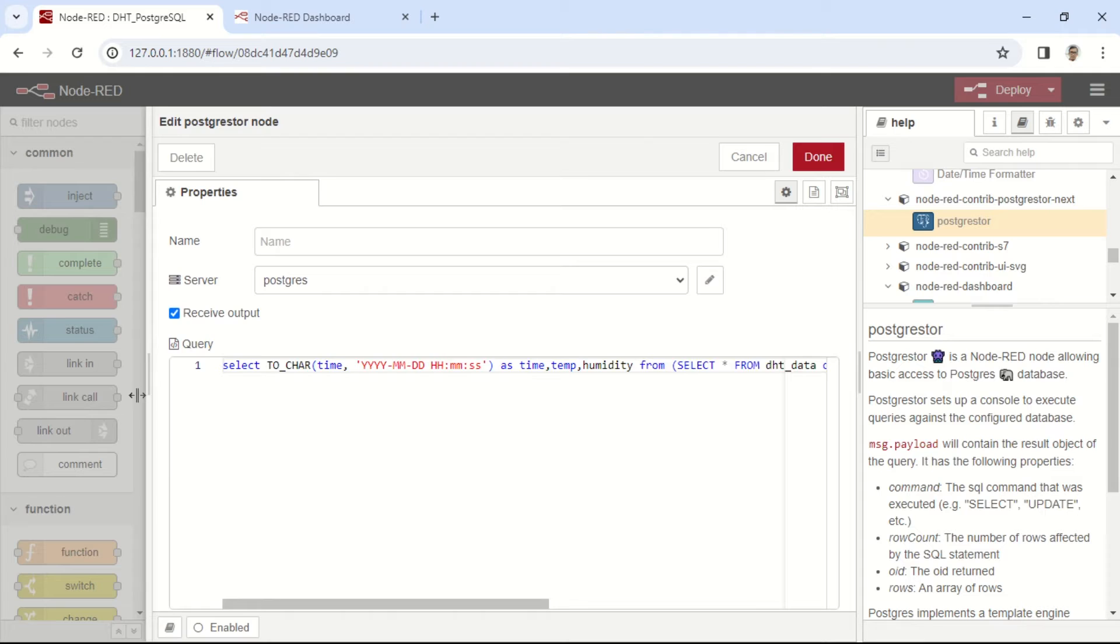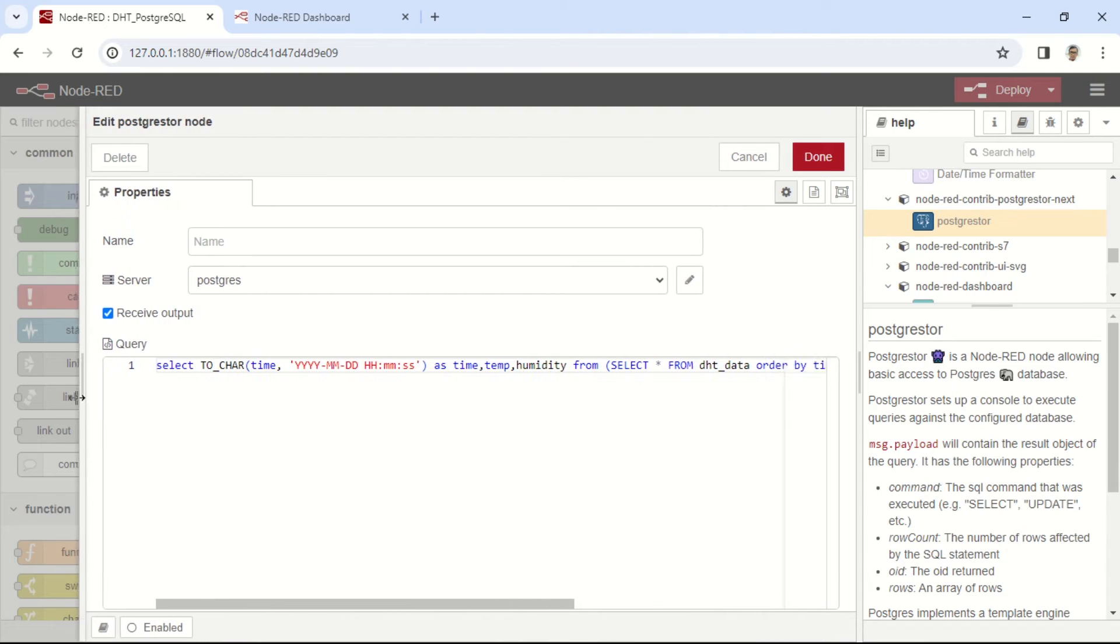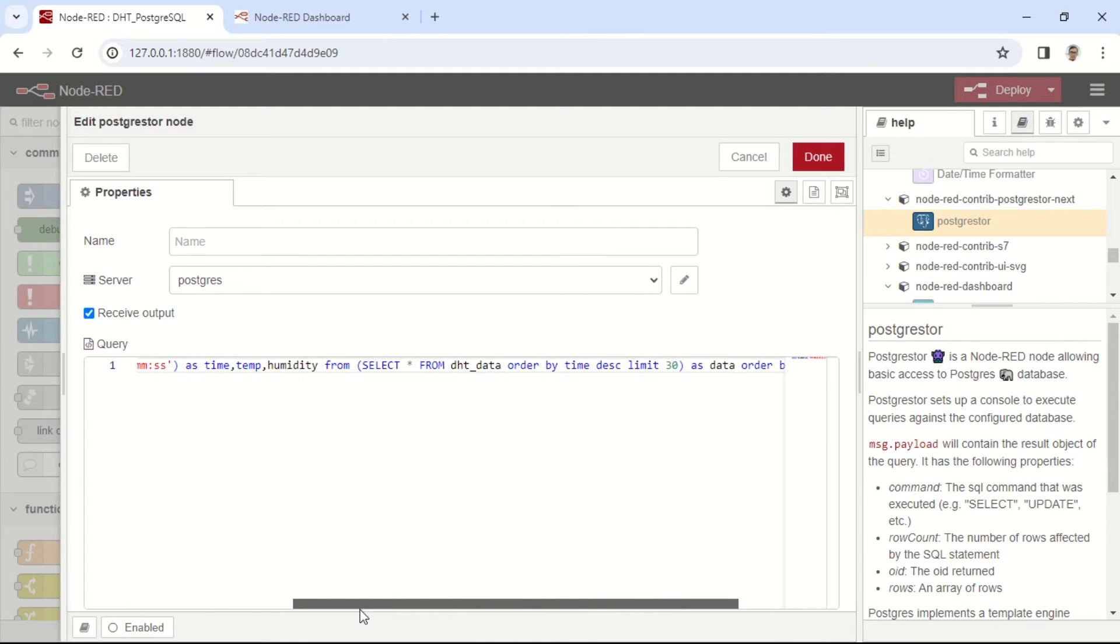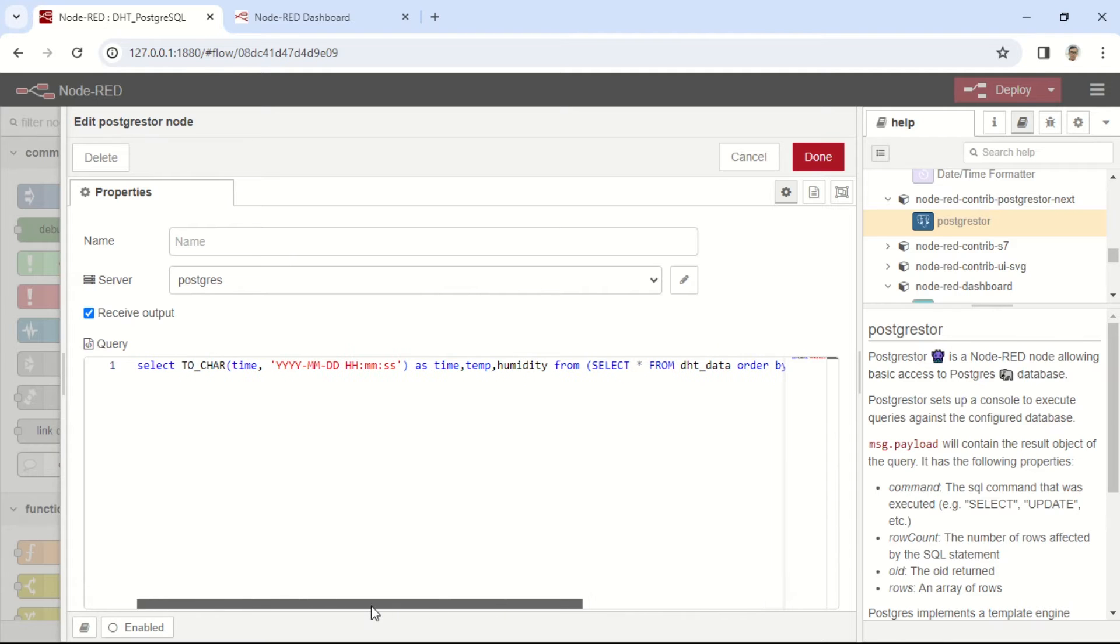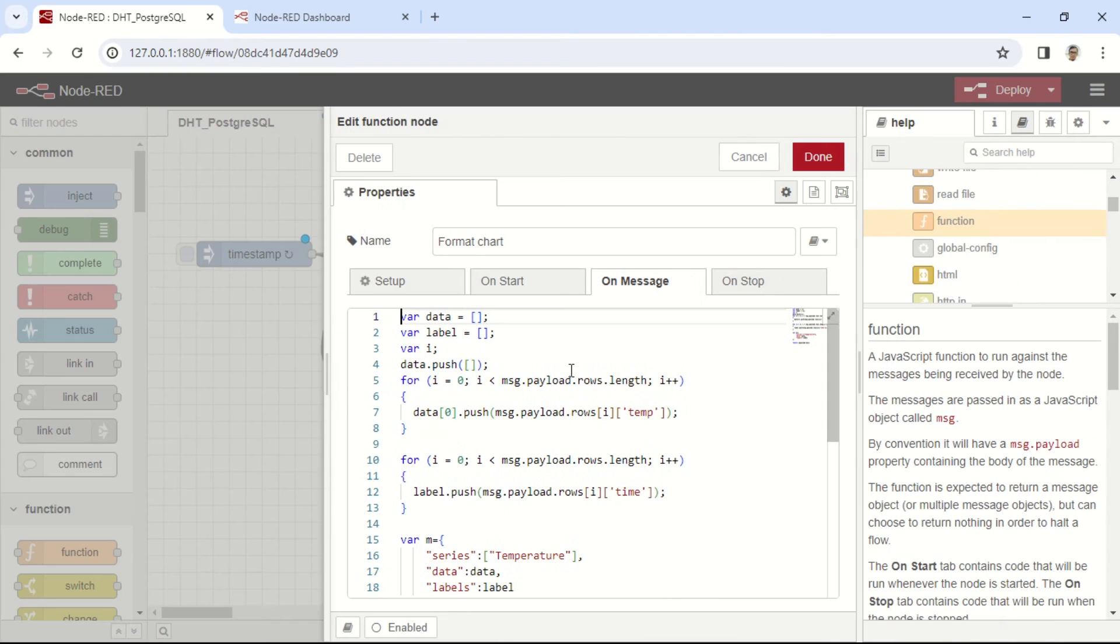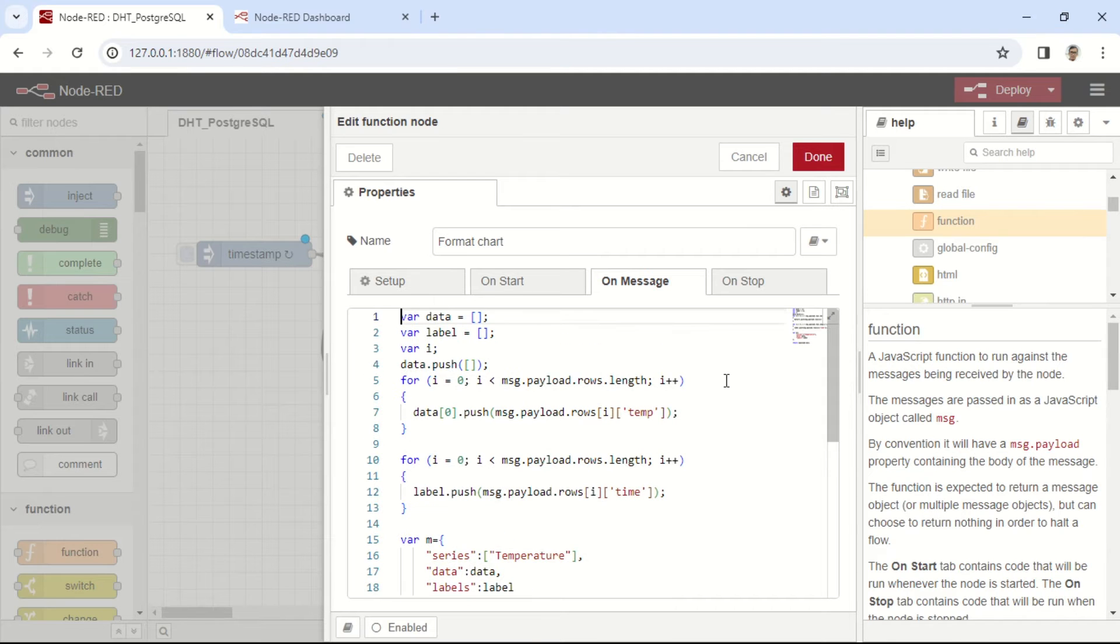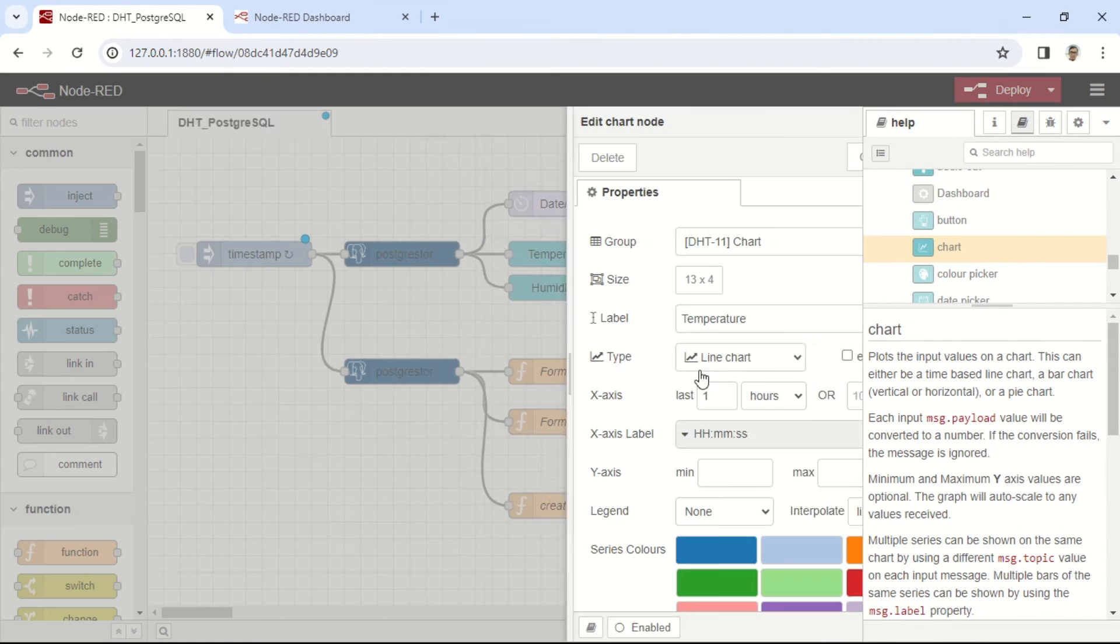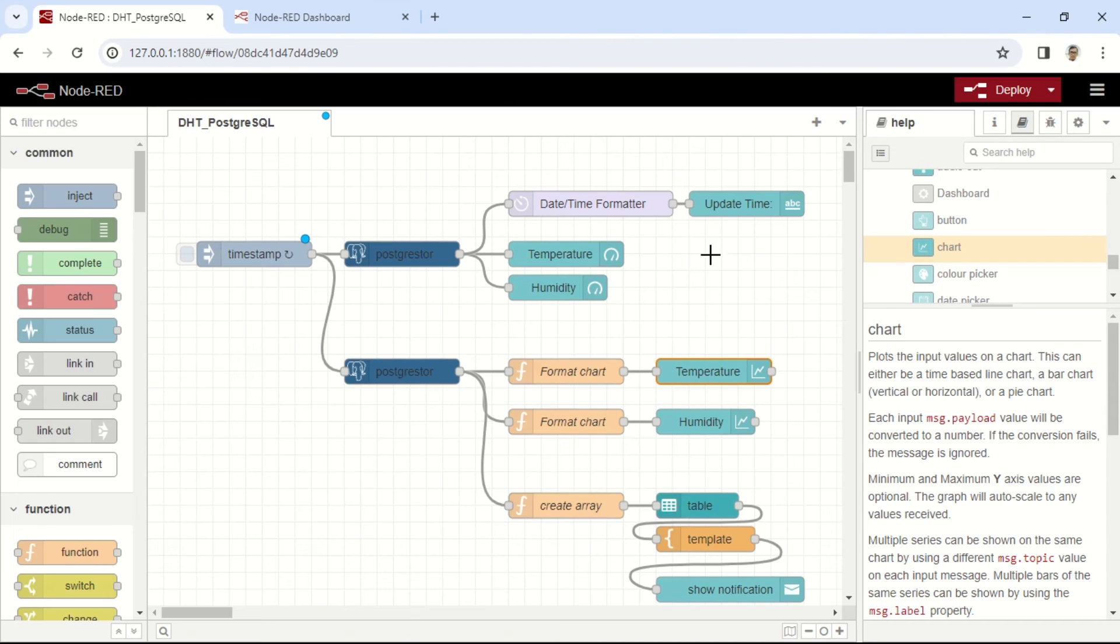From the Inject node, it triggers another PostgreSQL node used to fetch the latest 30 data entries. Then, the data from the PostgreSQL node is sent to a function node that creates an array for both temperature and humidity data. The creation of these arrays is necessary to display data on the line chart in the desired format. Then, this information is displayed on a line chart.